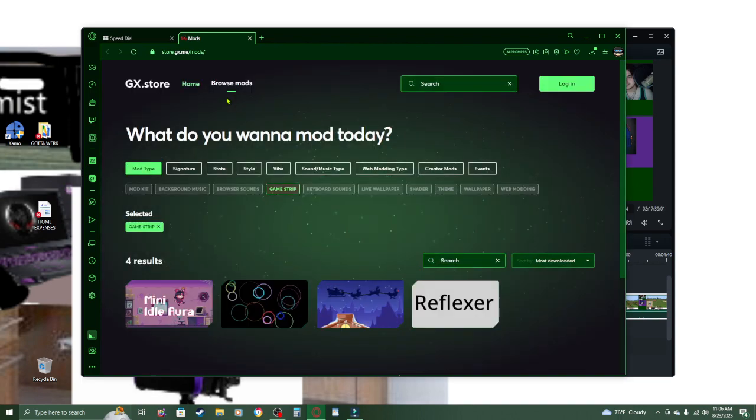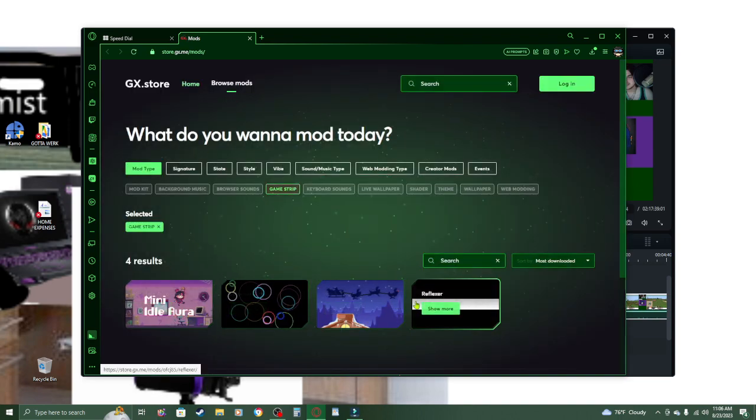Once again, Opera GX is not sponsoring me. I just really decided I like this.